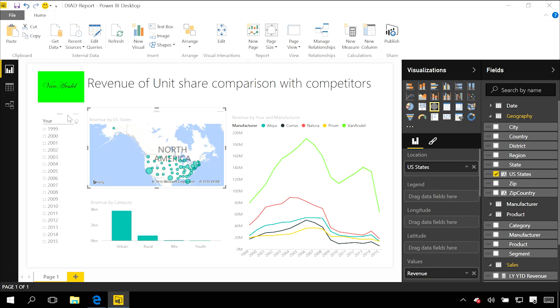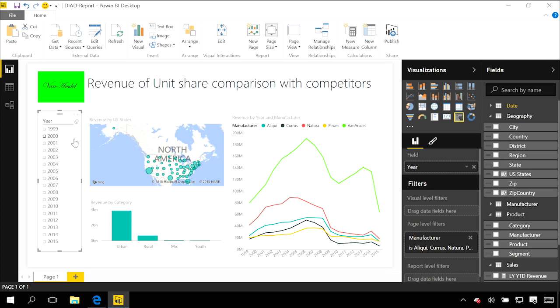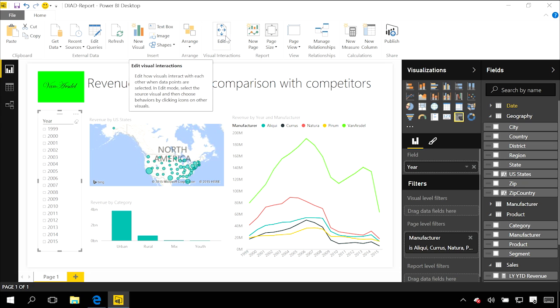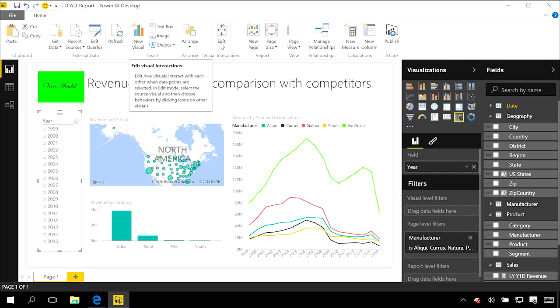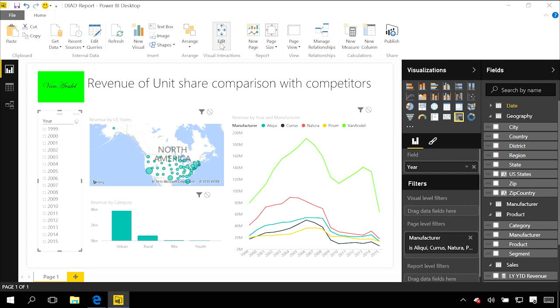I've got two different things I want to adjust here. To edit these visual interactions, up on the ribbon there's this visual interactions group with an edit button. I can change how when I select one of the data points in a particular visual, the behavior and interactions flow through to those others.